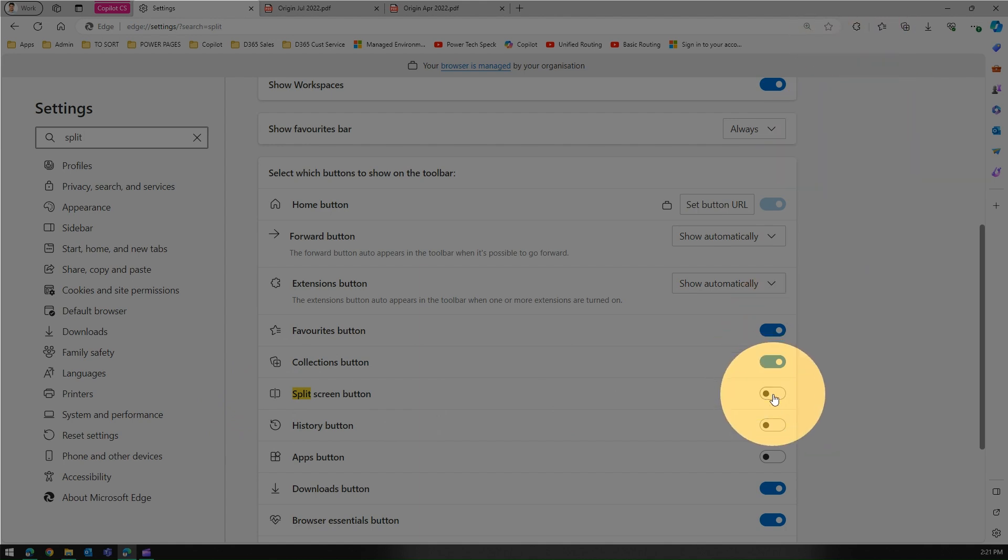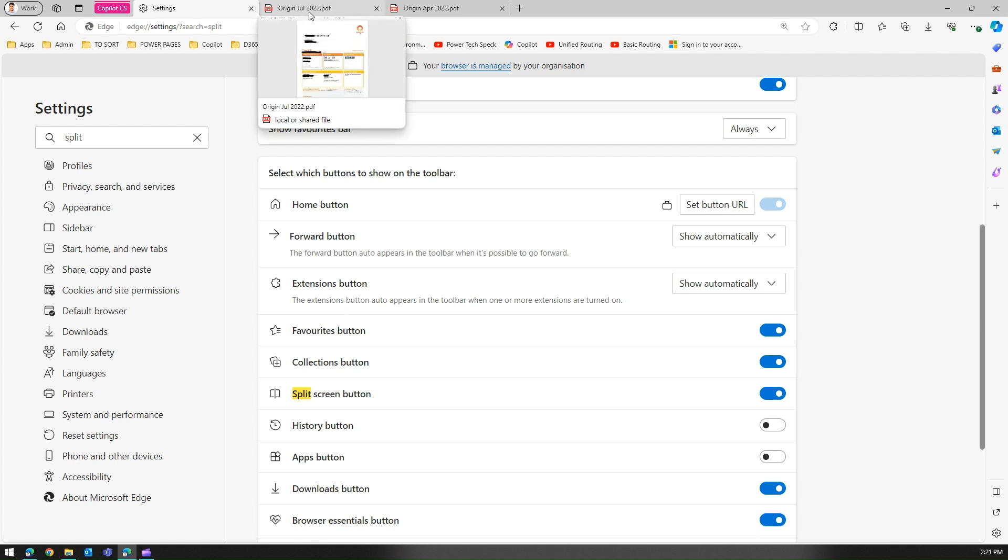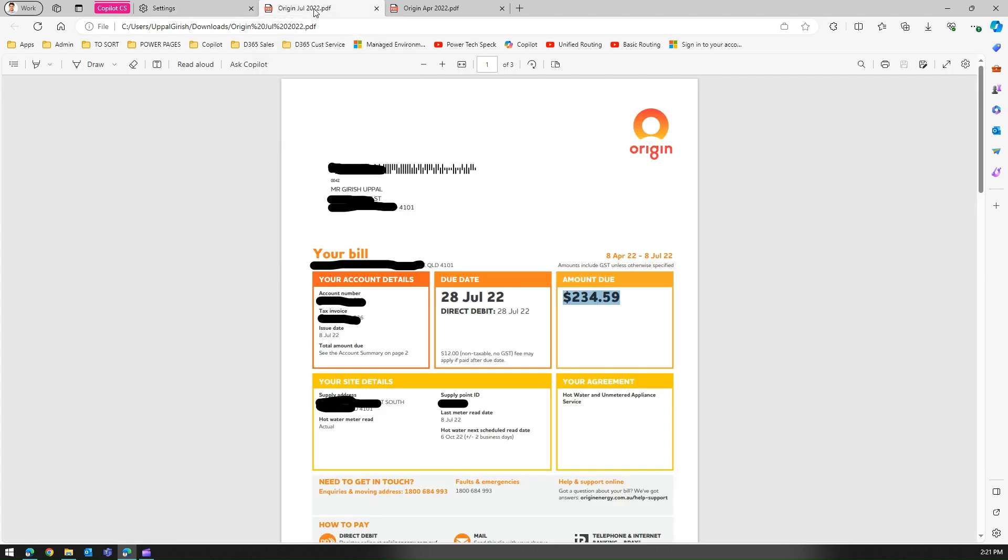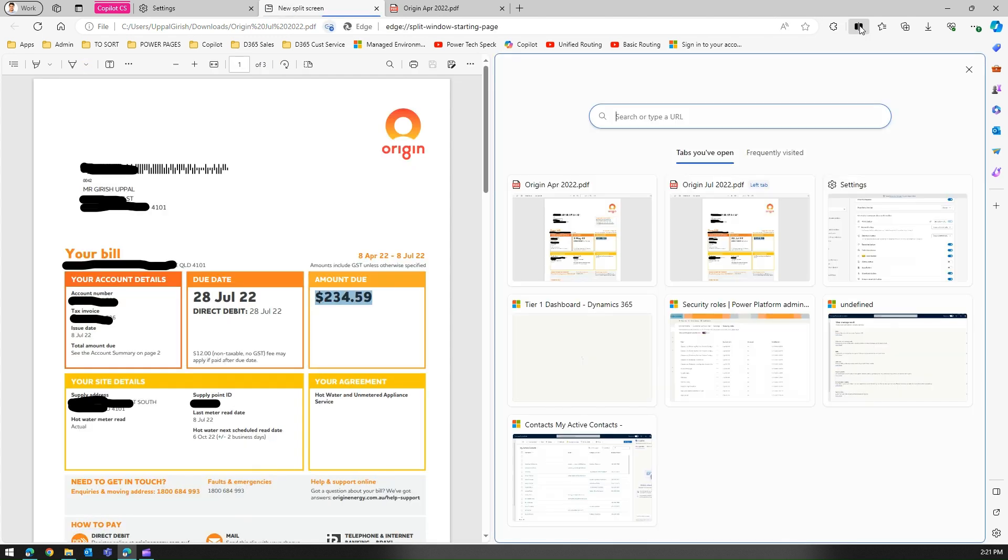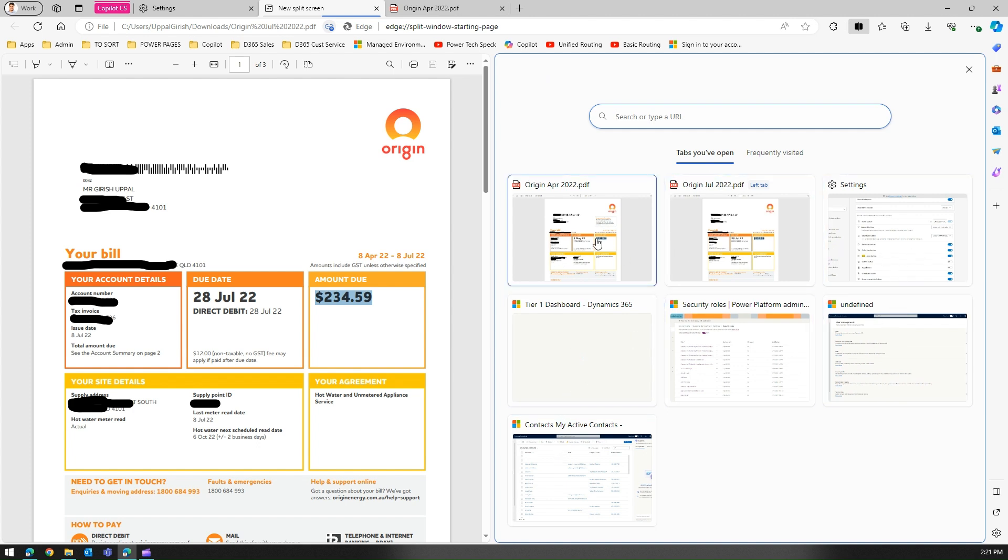If I click over here then you will see a split screen icon over here. Now what we need to do - our split screen button is enabled. Now let me go into the first file, the July file. Now if I click on split screen over here you will see the screen has been split into half. If you see over here it says tabs you have opened. I have so many tabs opened within the context of this particular session.